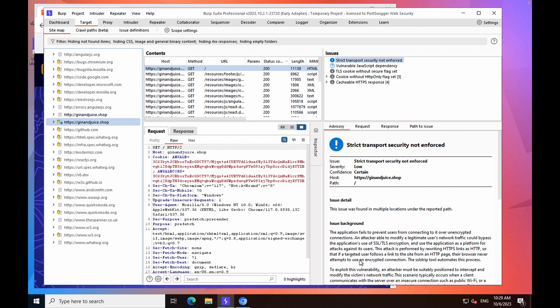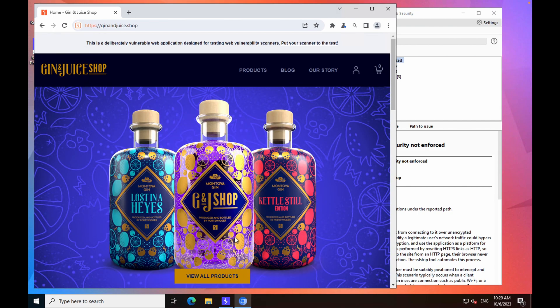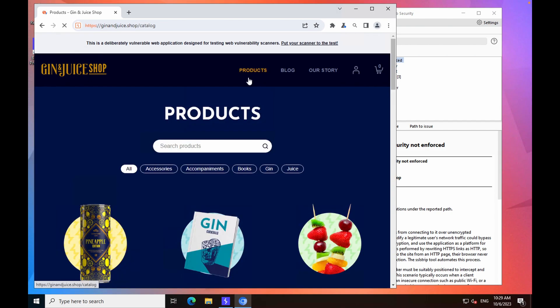While the scan runs, you can also go back to the browser and explore the website yourself, identify any high-risk functionality.